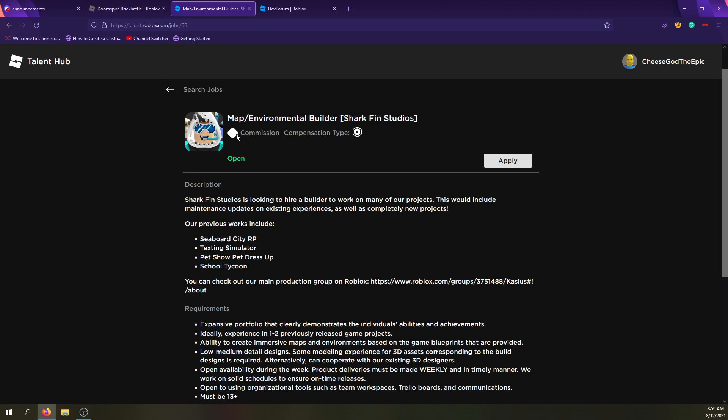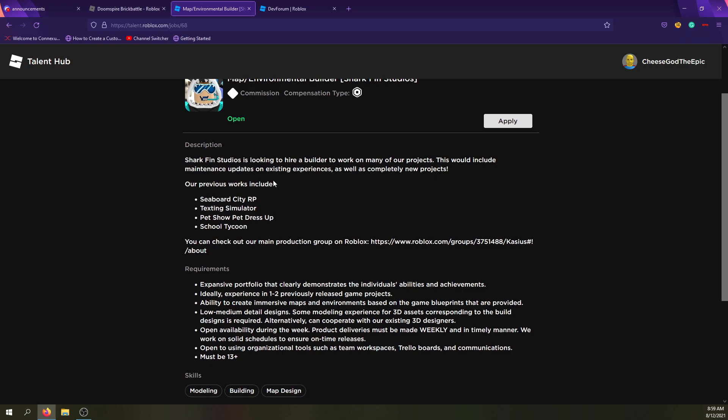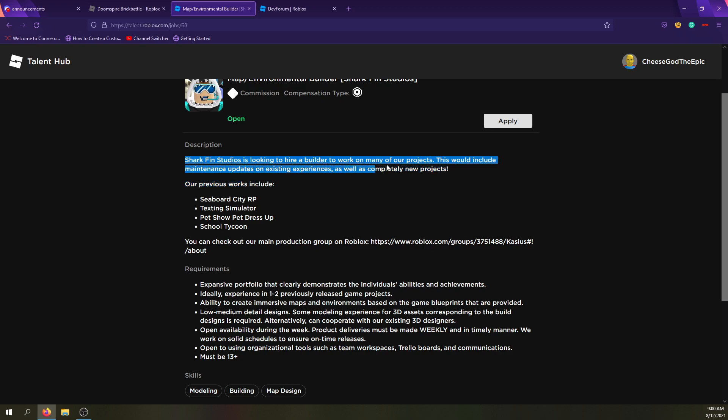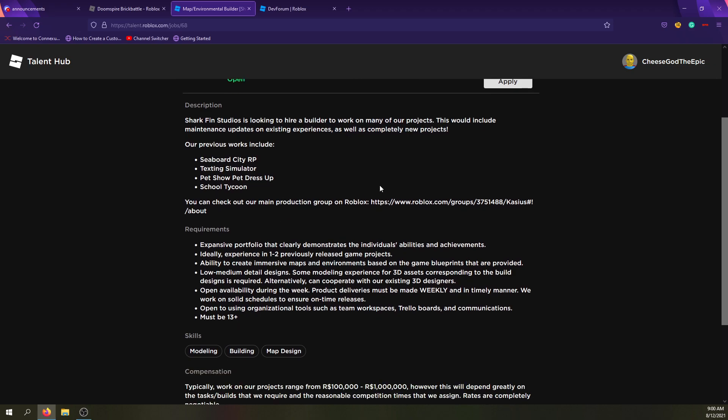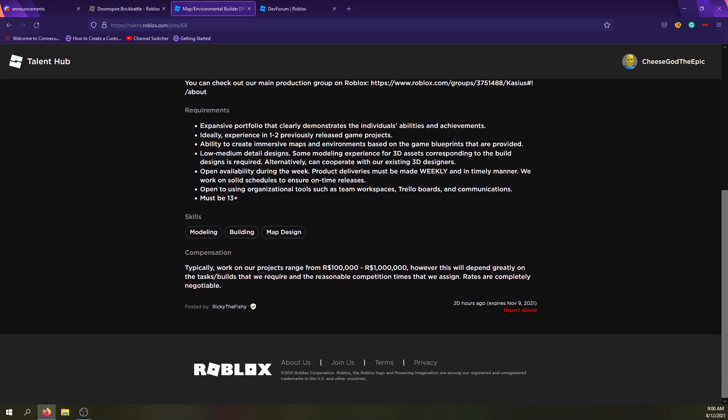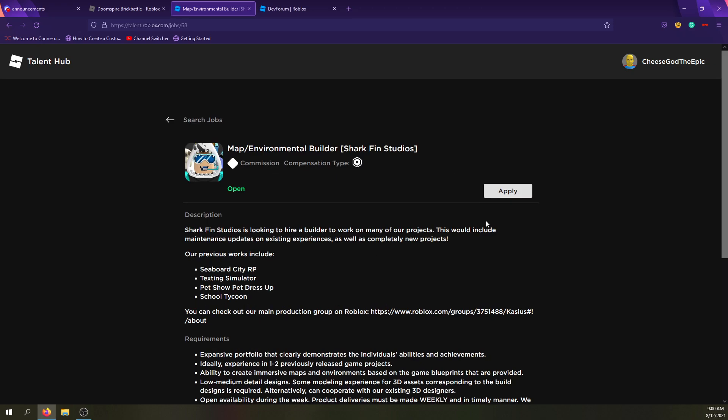But basically, what it says is they're looking for a commission, which means it's not full-time or part-time. They just want one thing done, and the compensation type can either be Robux, percentage, or a dollar sign will represent real-life money. And most people will probably be taking advantage of PayPal for something like that. It says their previous work, and it just says we're looking for a new builder, and this would include maintenance updates on existing games as well as completely new projects.